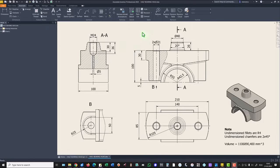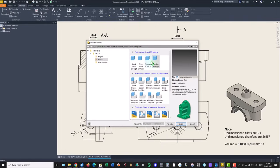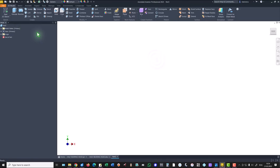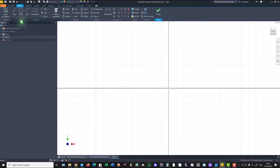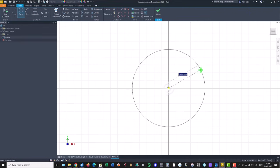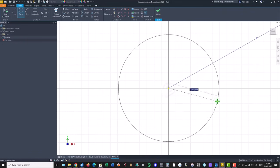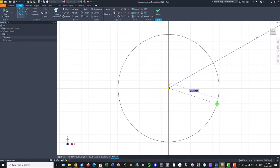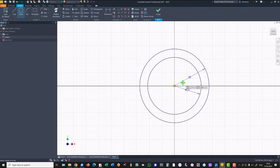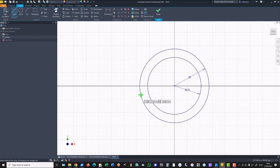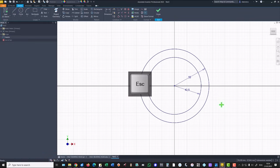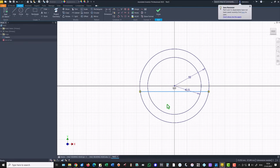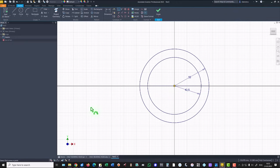We start by creating a basic sketch using all these dimensions. We start by creating a new sketch, standard millimeters IPT, XY plane. We draw a circle with a radius 55, another circle with a radius 42.5. Dimensions in the drawing. We draw a line as a diameter, but we know that this is not enough. We have to place it on the center point.